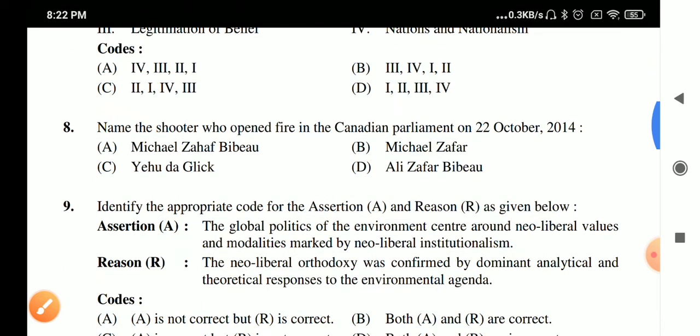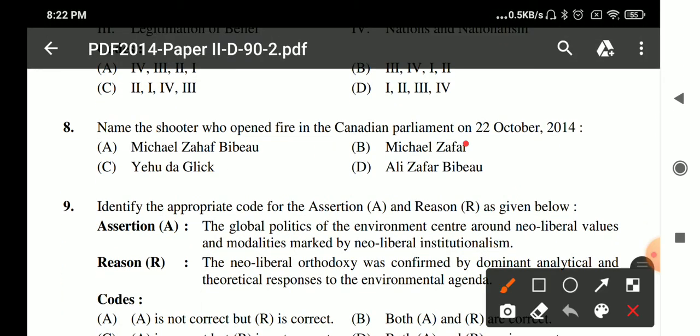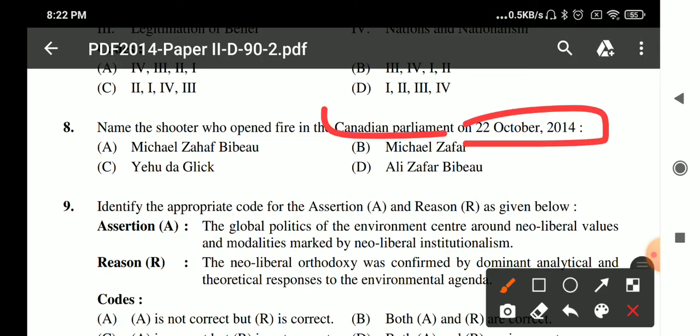Question 8: Name the shooter who opened fire in the Canadian Parliament on 22nd October 2014. The name is Michael Zehaf-Bibeau.